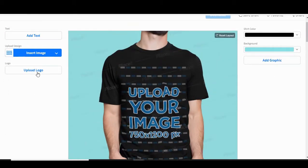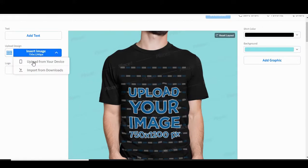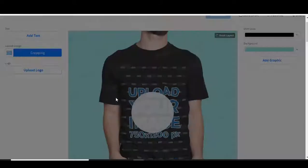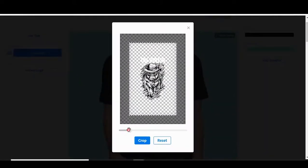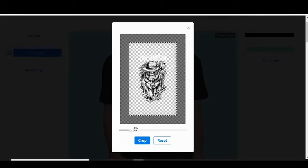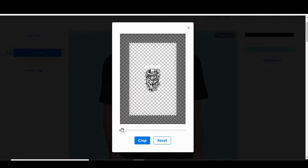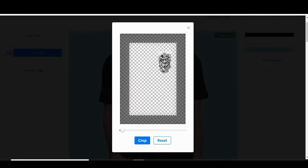Go to upload or insert image and look from your device to get the design we had from our previous video. Then you can adjust it to whatever size you want, whether you're looking to get a small chest-size logo or a bigger placement.